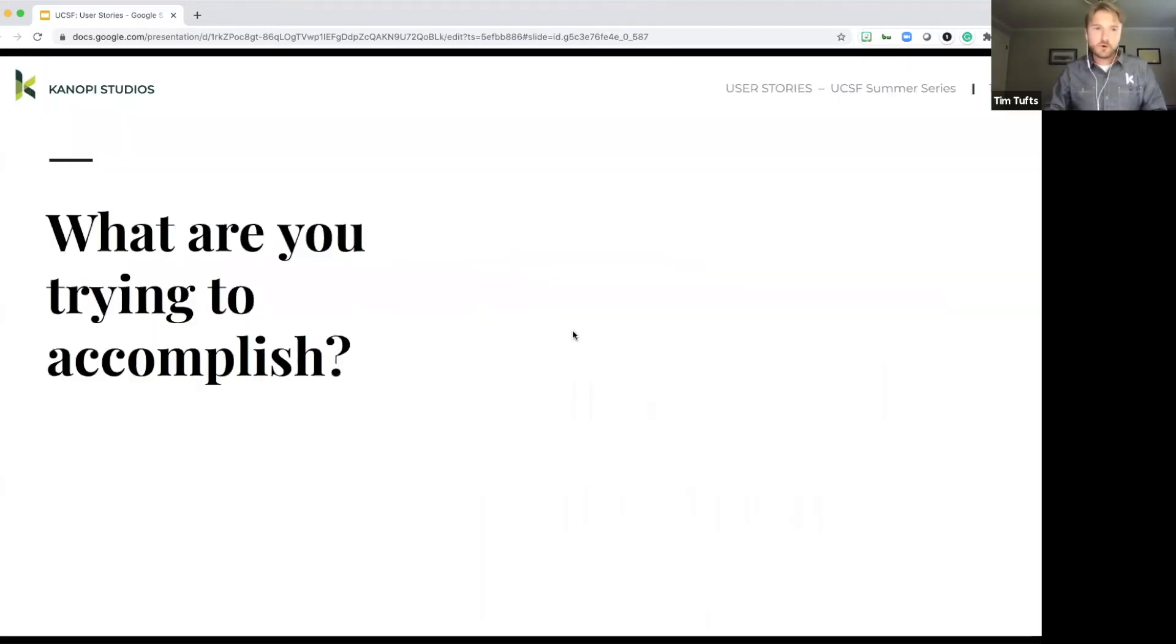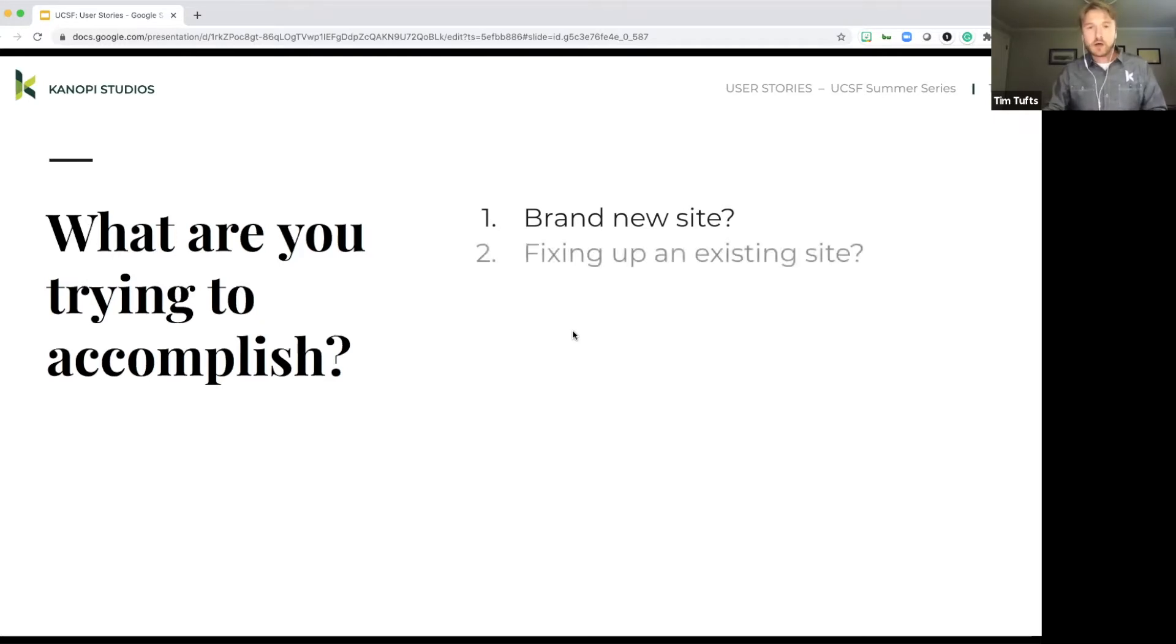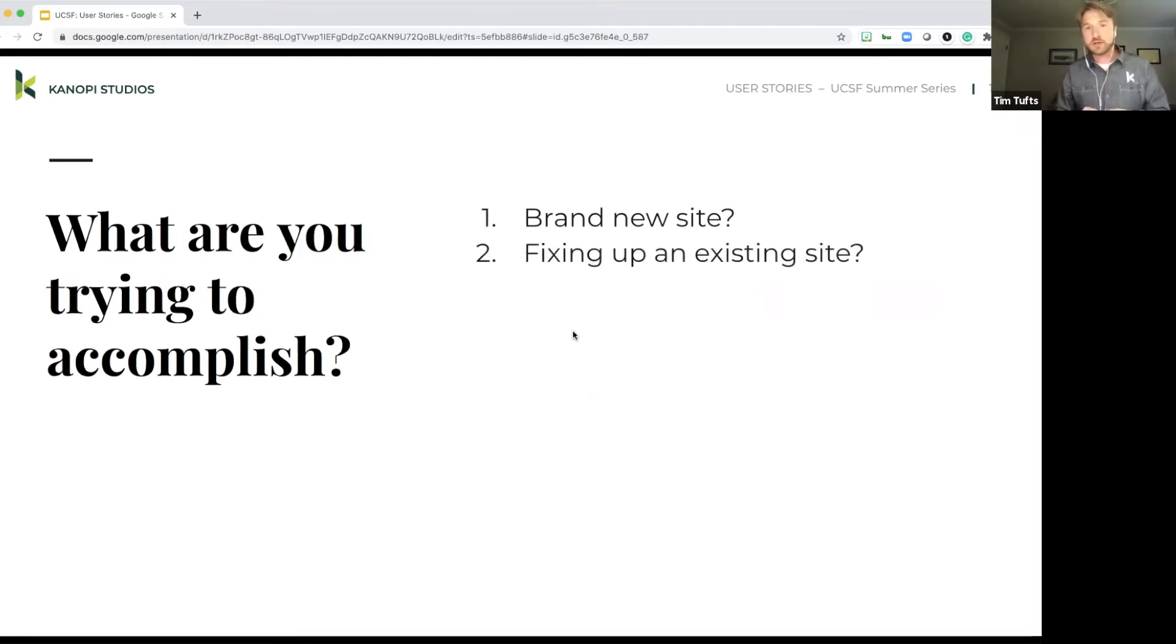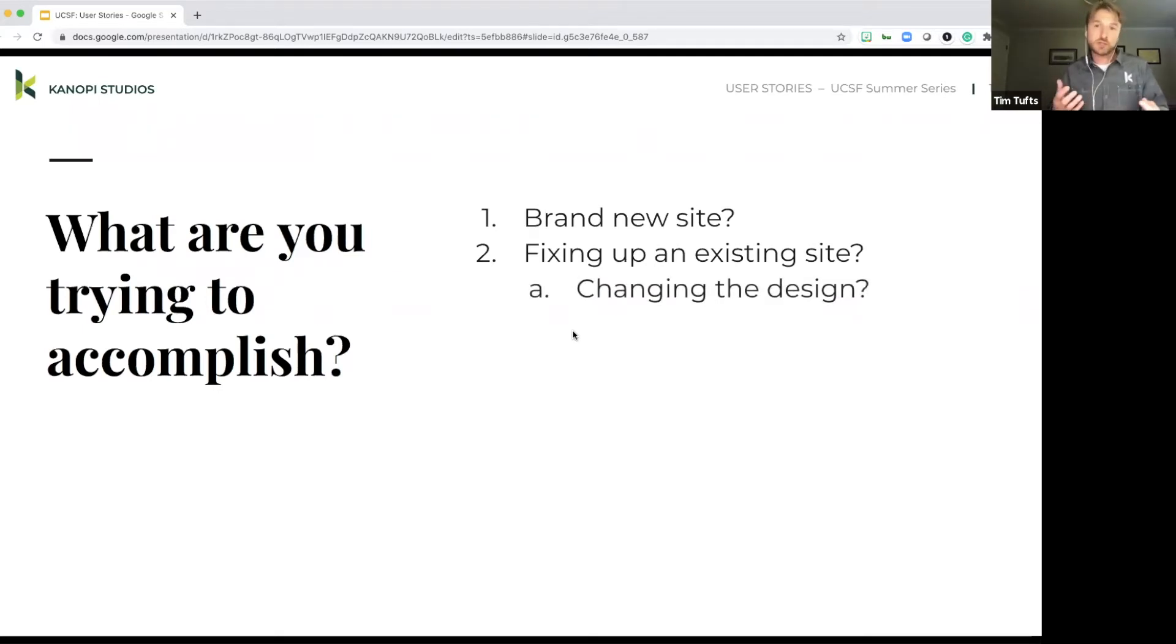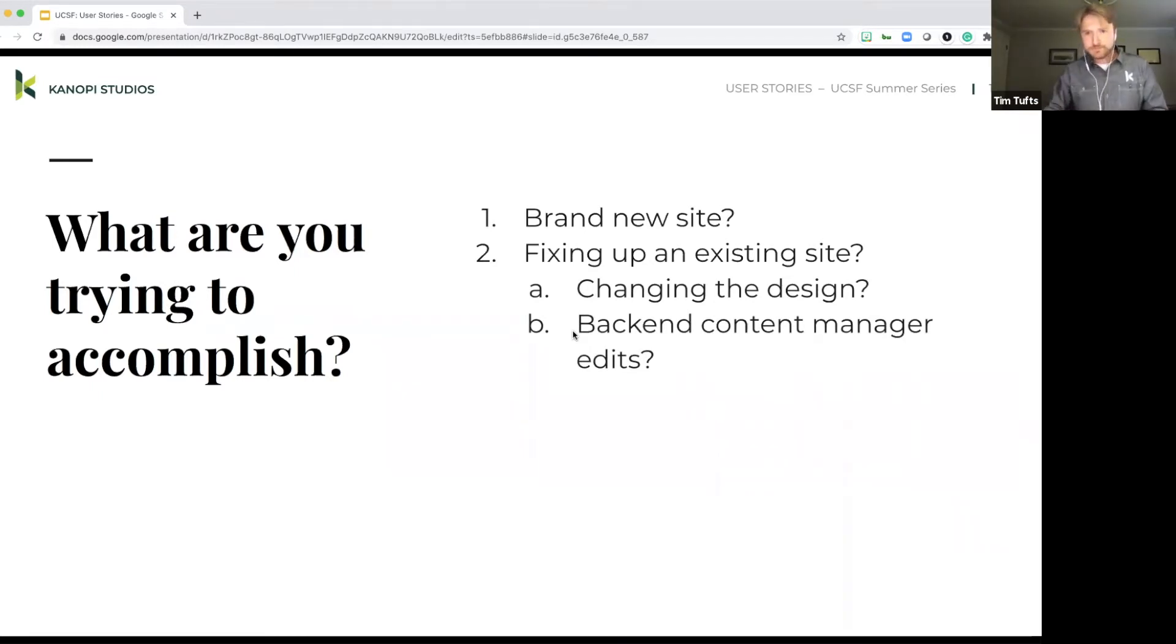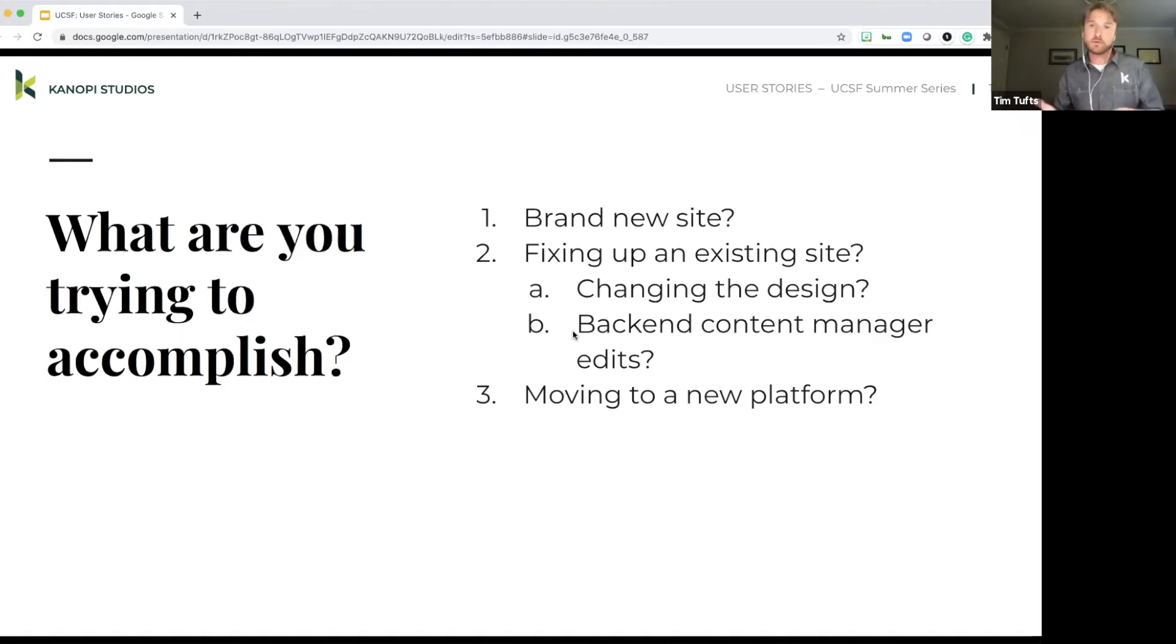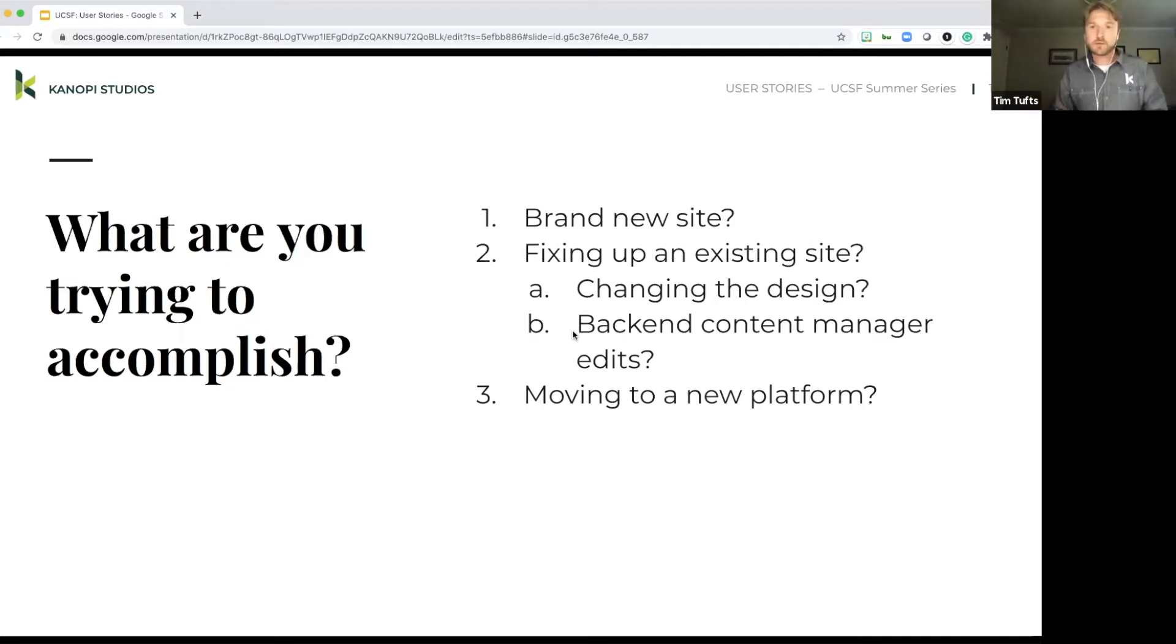So first and foremost, what are you trying to accomplish? Are you building a brand new site? Is this something that you're going to be starting from scratch? Is this fixing up an existing site? So maybe you already have a website and you're just looking to make some improvements. So maybe it's just changing the design a little bit or making some improvements to the backend content manager, or maybe you're just moving to a new platform. So maybe the overall user experience of your site is fine as is, but you want to move it to a new platform. So for example, if you're moving from Drupal seven to Drupal eight, largely happy with how things are, but you want to just move it over to a newer CMS.